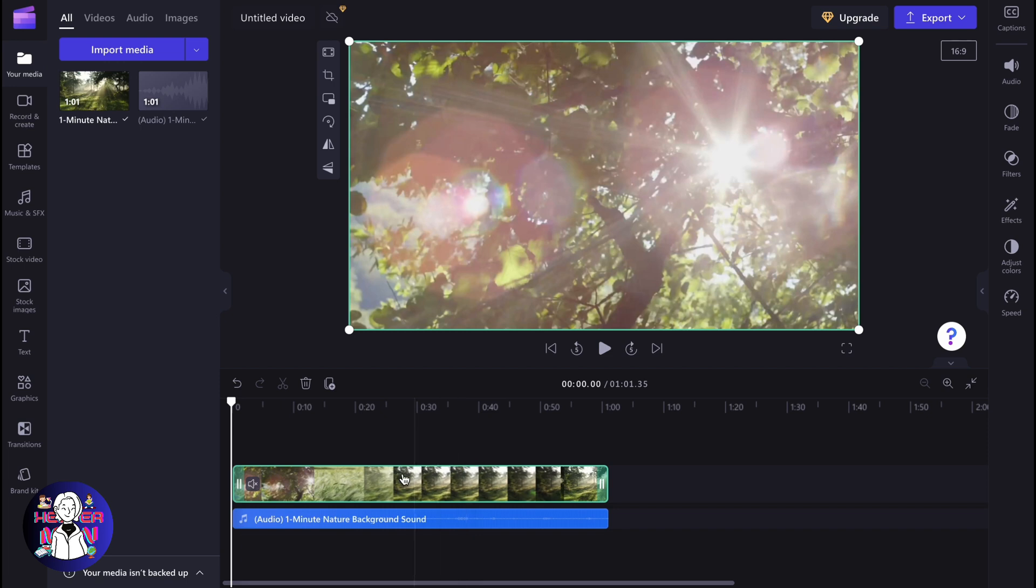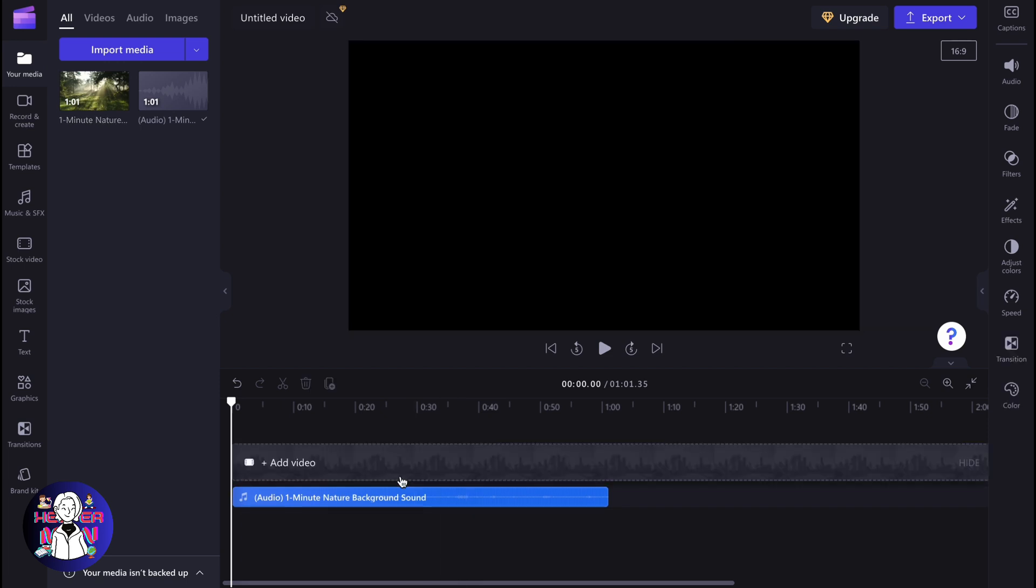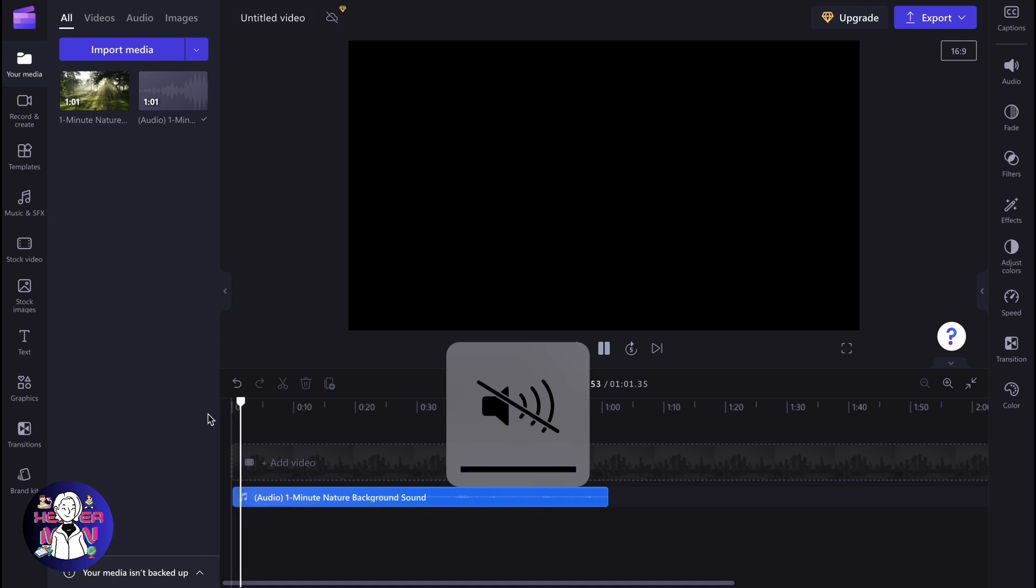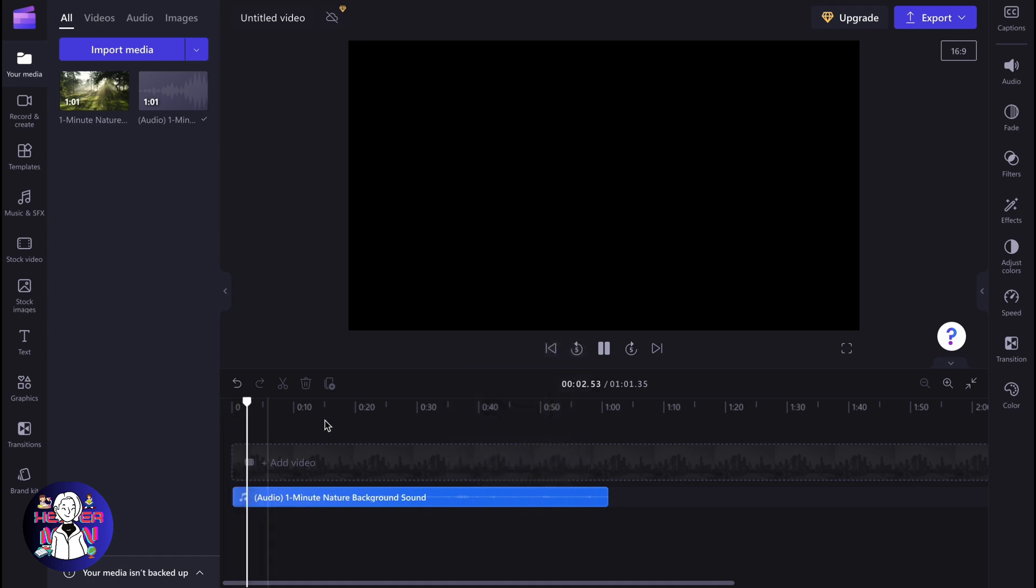We can simply delete this video from our timeline, and as you can see, now we have only audio. We can easily turn it on to listen to how it performs.